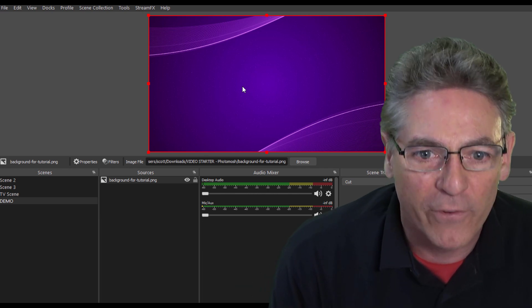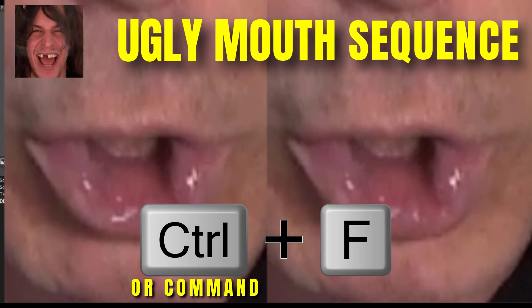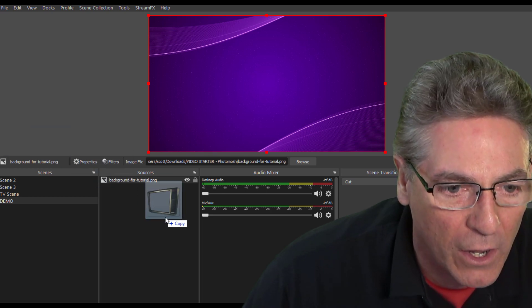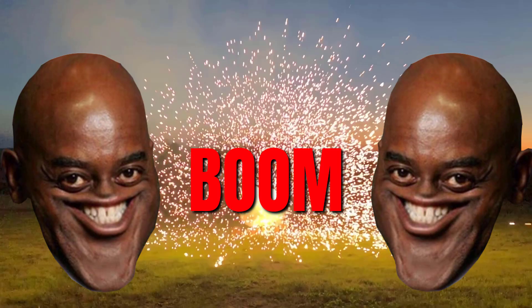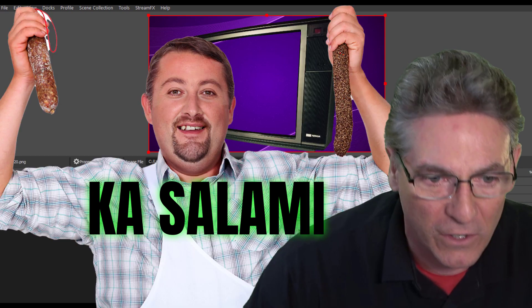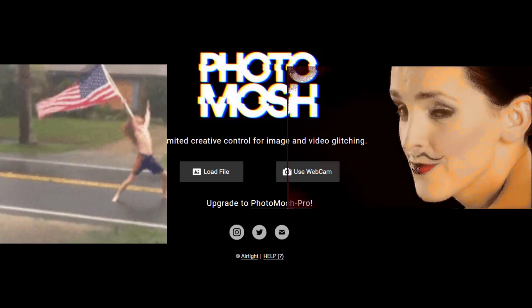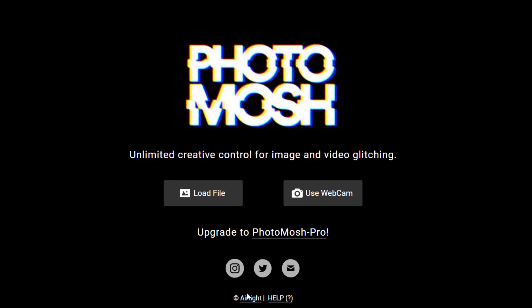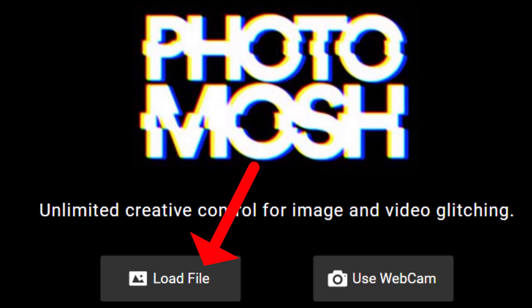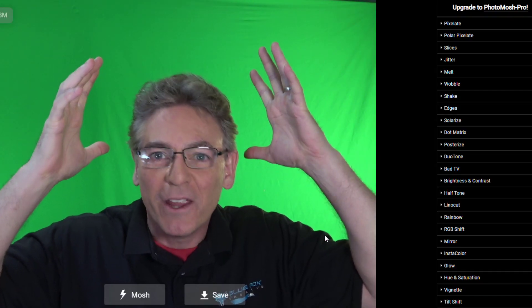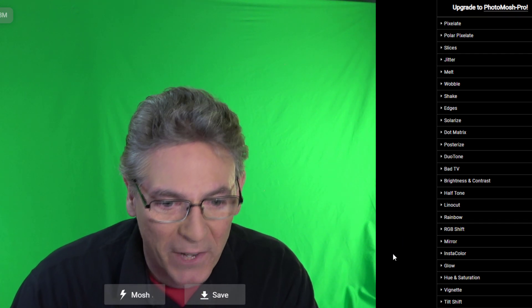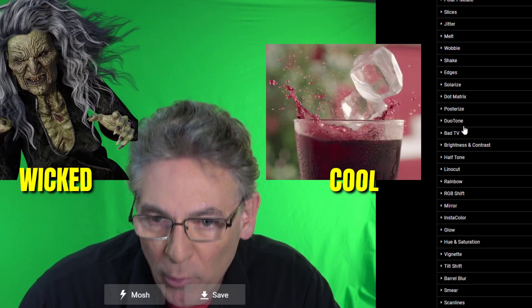Now I'll drop in the transparent PNG of the television — hit Ctrl+F and it's full screen. Over in PhotoMosh, you can upload an MP4 and apply effects to pre-produce a video for your TV, but we're going to use the webcam application by clicking the button on the right. We now have a live webcam feed coming into the website with all these cool parameters available on the right-hand side.